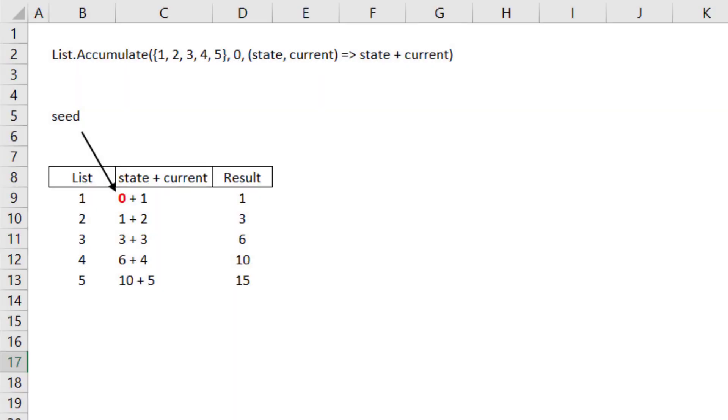We define the function to be state plus current. So list.accumulate starts the iteration with the seed, which is zero as the state, and add one to it, which is the first element of this list. The result is one.